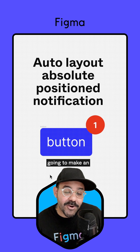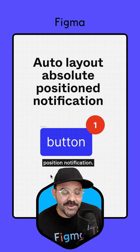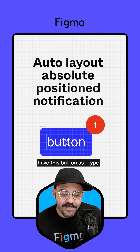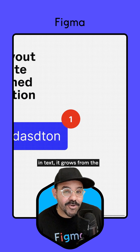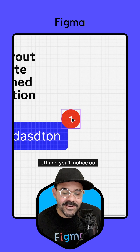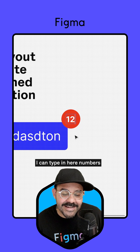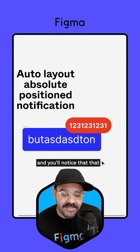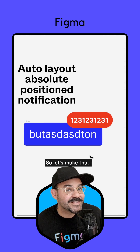Hi friends, Mickey from Figma here, and today we're going to make an Auto Layout Absolute Position notification. You can see here that we have this button — as I type in text, it grows from the left, and you'll notice our notification moves with it. I can type in numbers, and you'll notice that the notification grows as well. So let's make that.